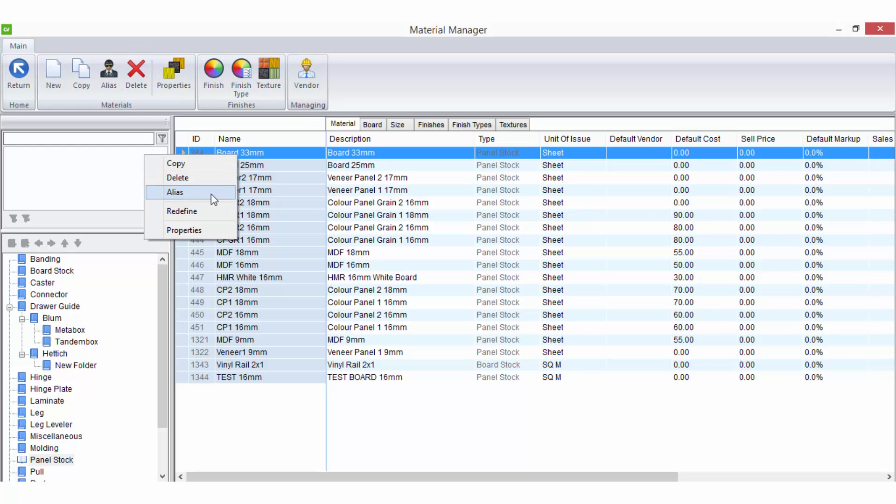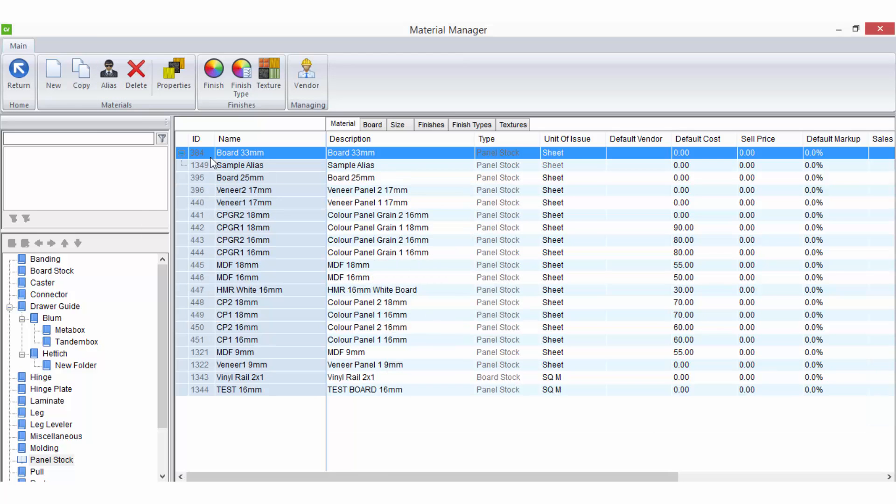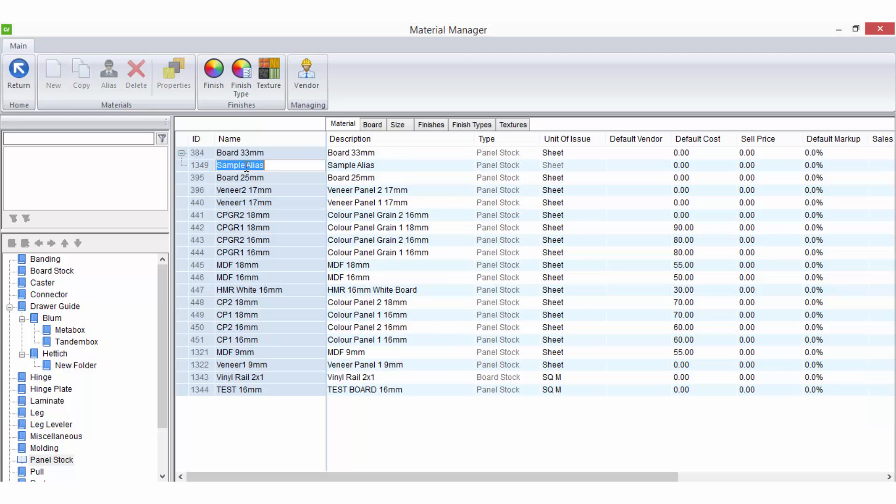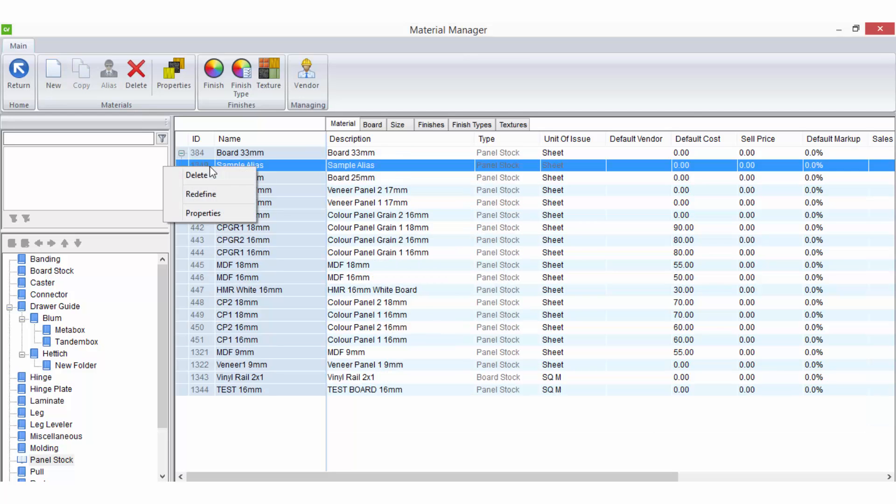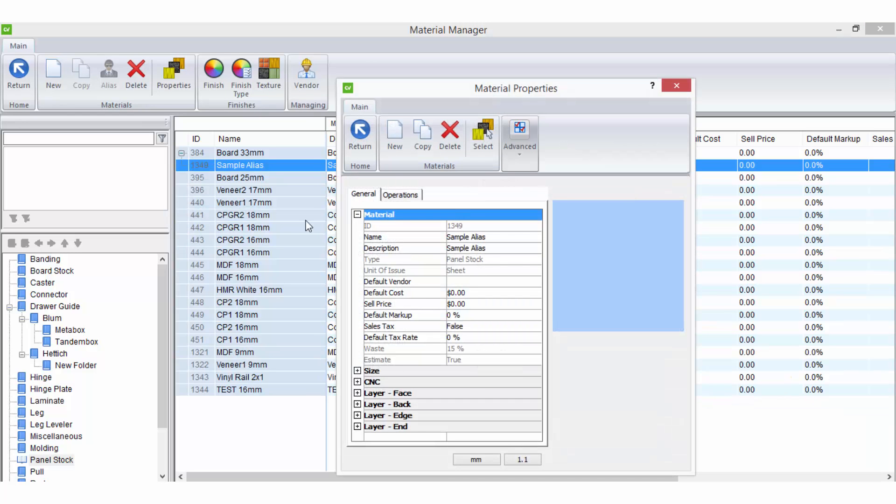Alias is a shortcut for the option on the ribbon bar. This allows you to add an alias for the selected material. Aliases are materials which get most of their properties from the parent material with a few properties that are unique. This allows you to do things like create multiple panel stock materials which would all be the same with the exception of their name, sheet size and cost.